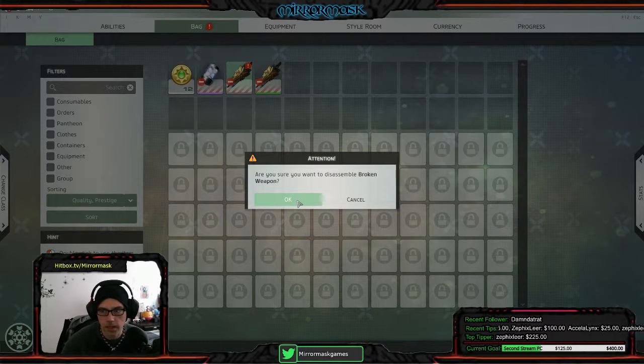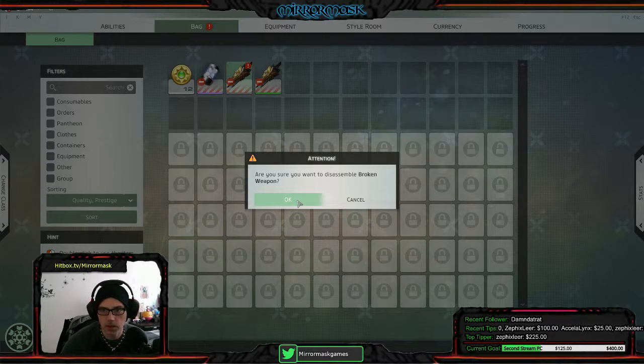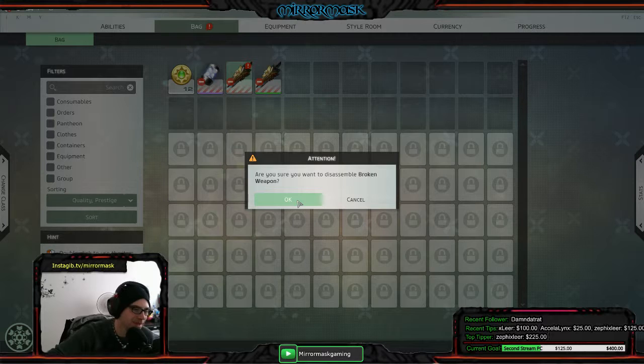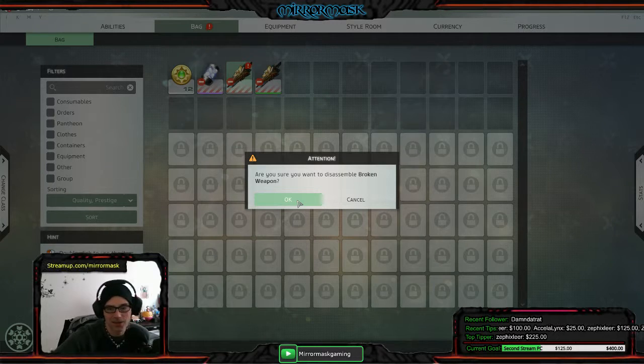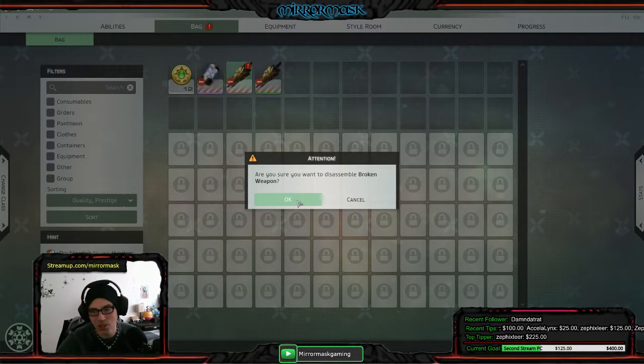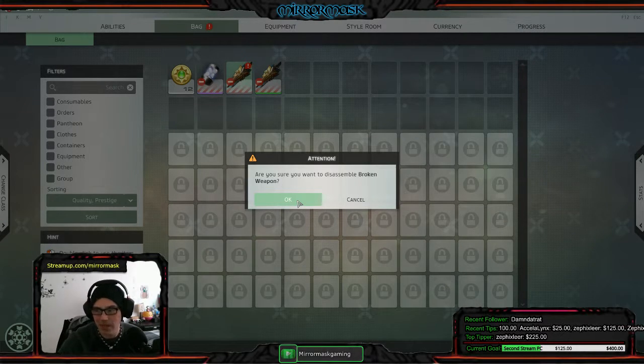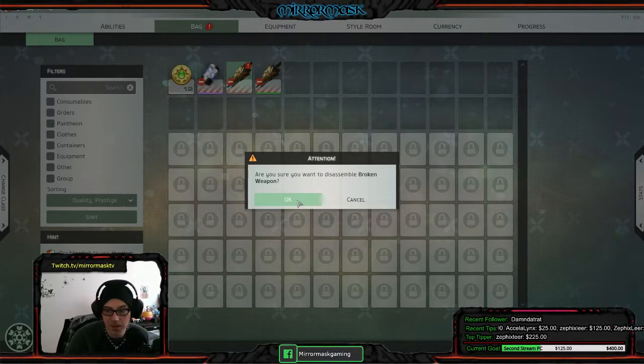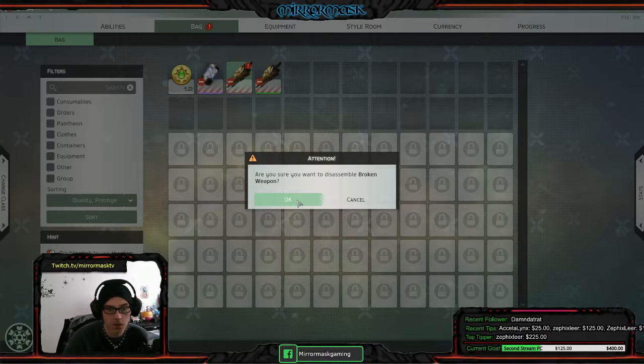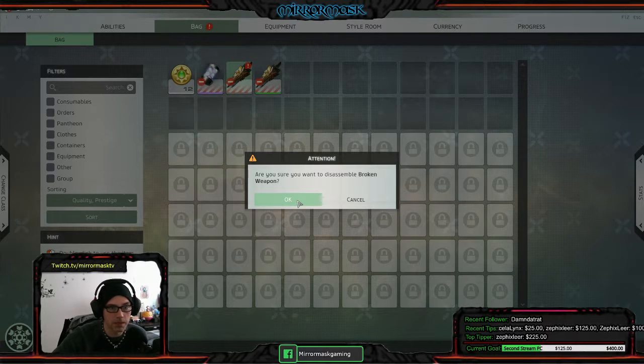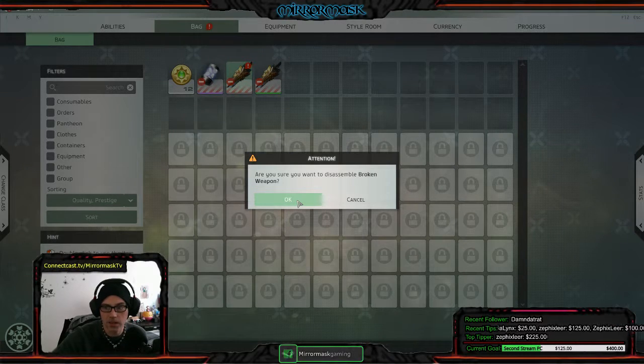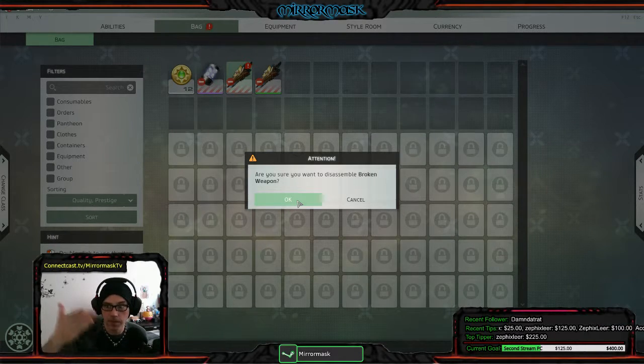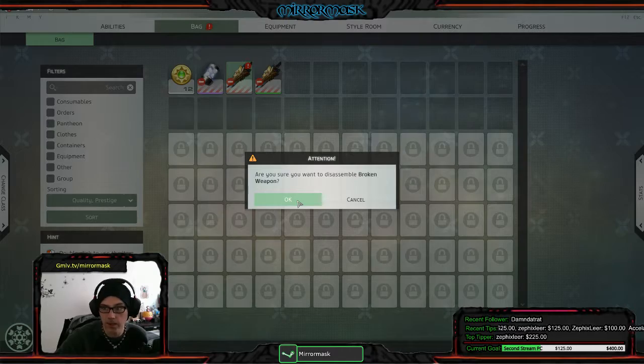Damn, I might as well play on the other server then, huh? Shit, are you serious? That's crazy man. Is it like that intentionally or is it a bug? Is it something like, am I gonna get it back on NA or?